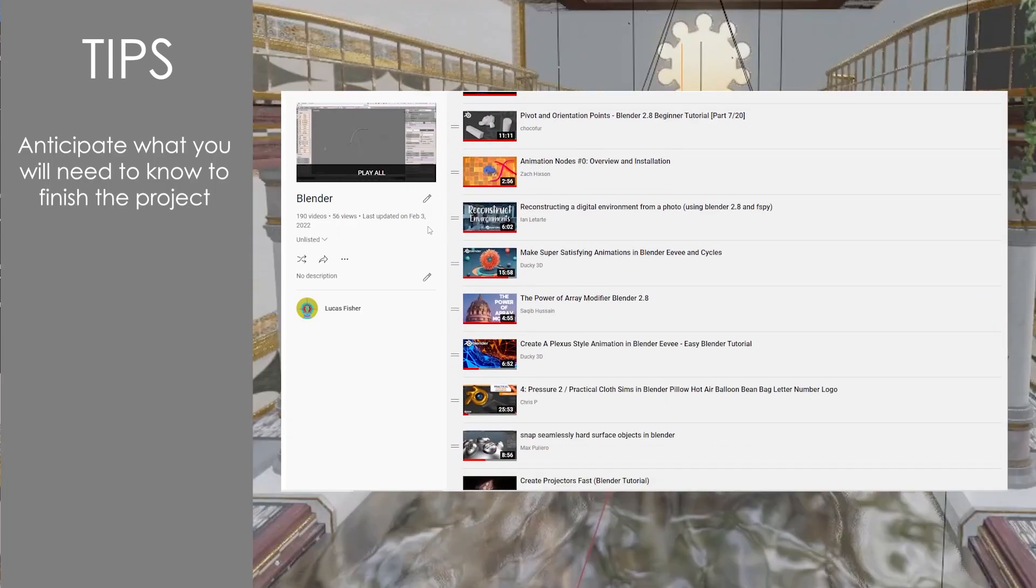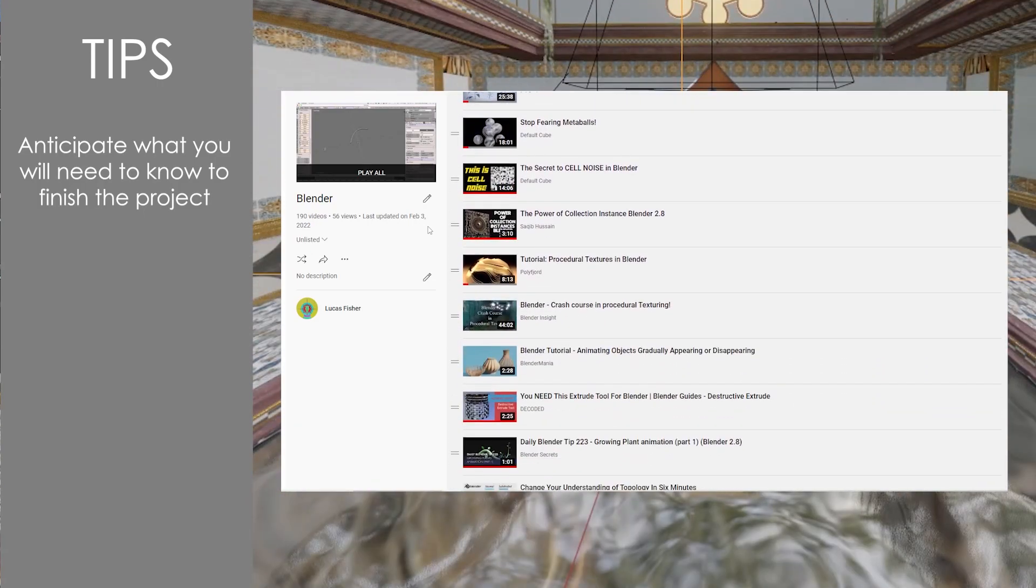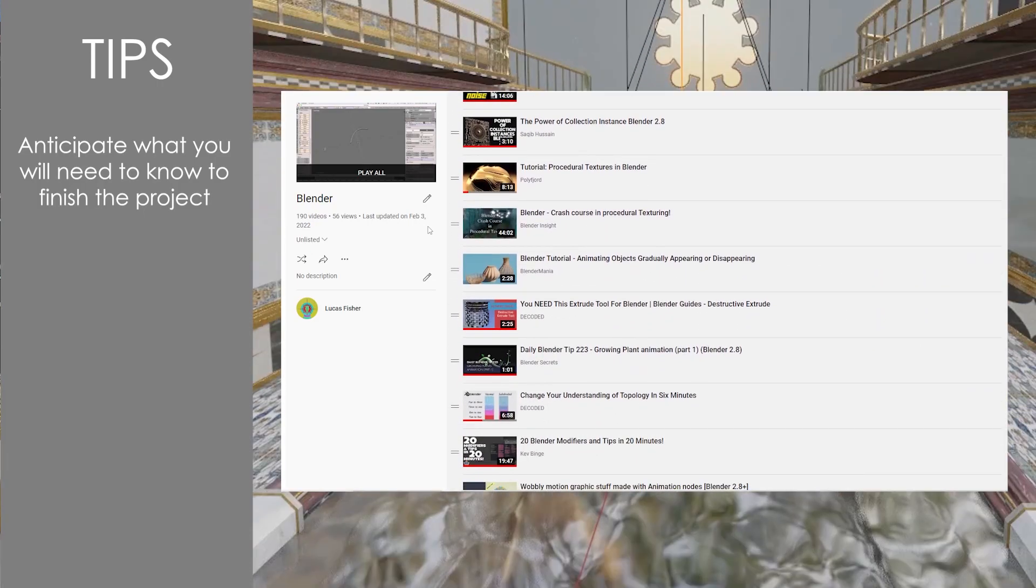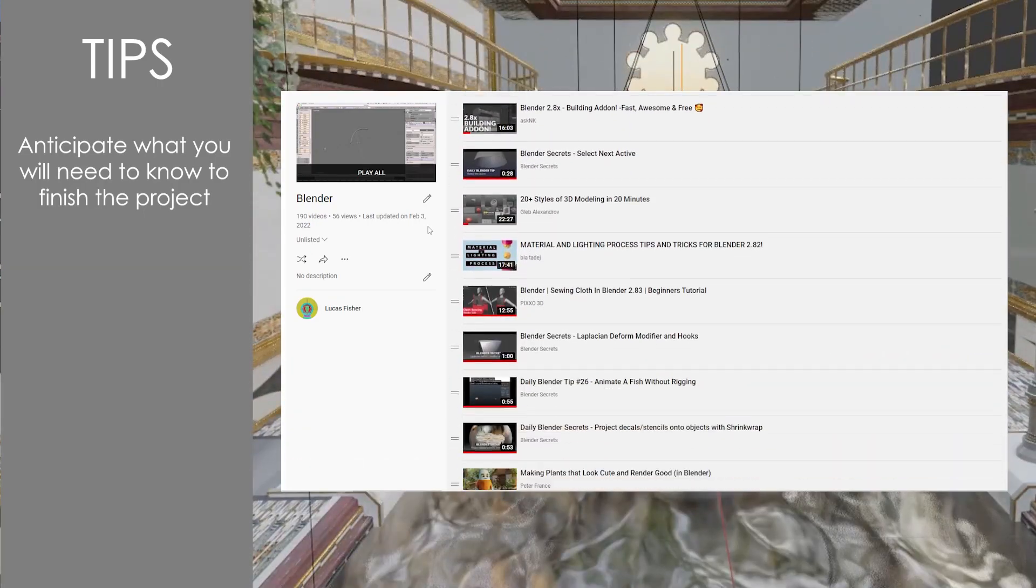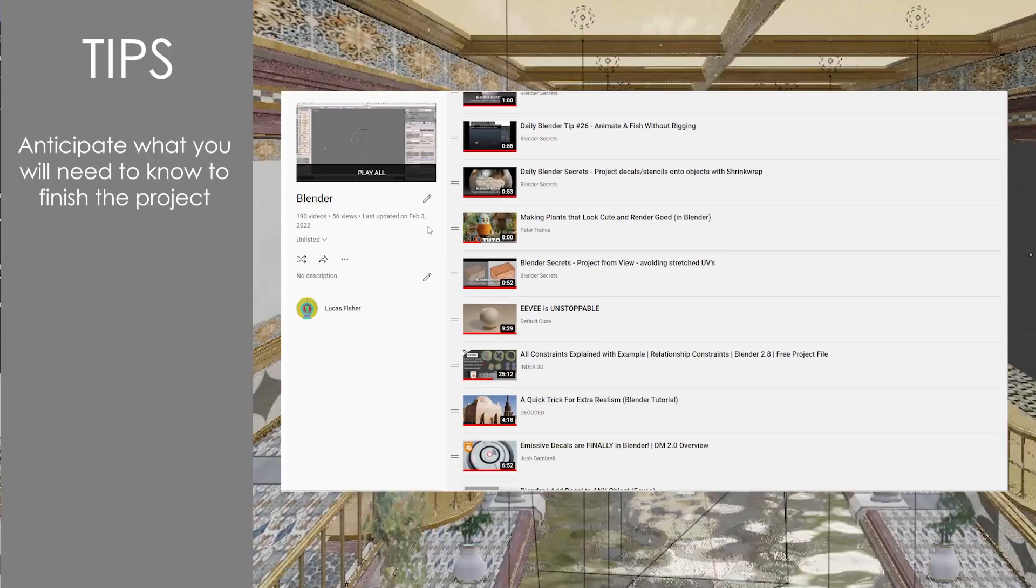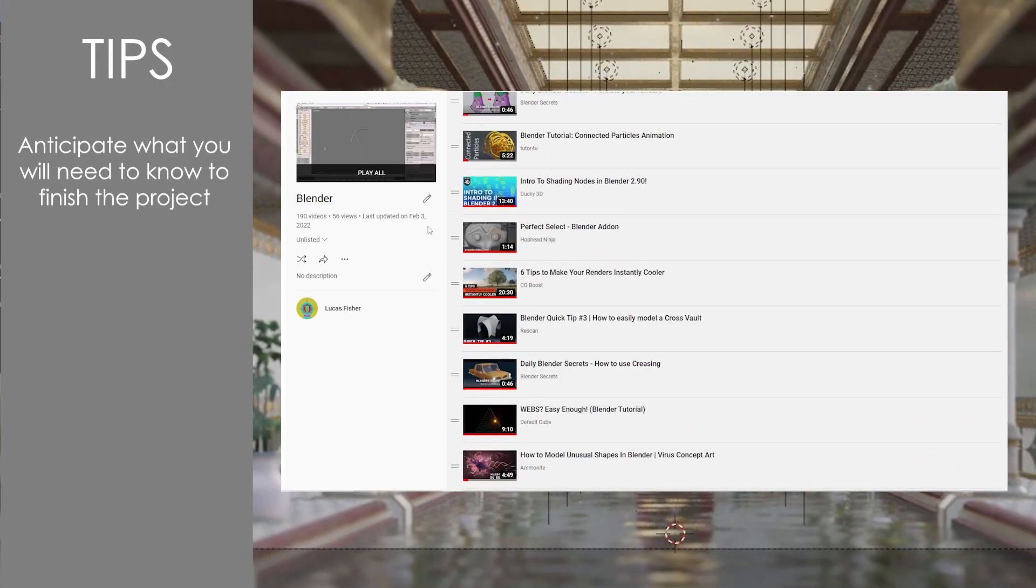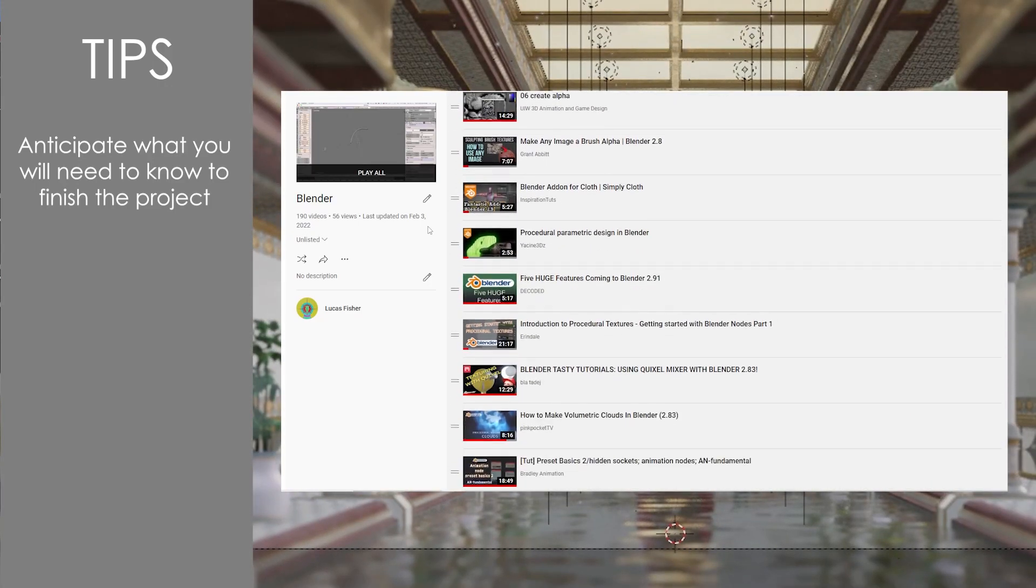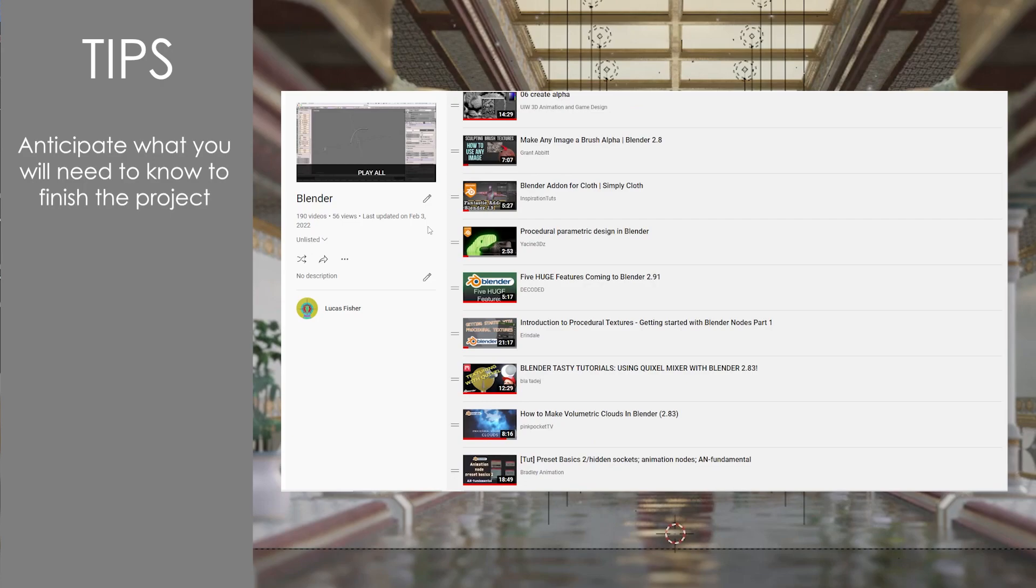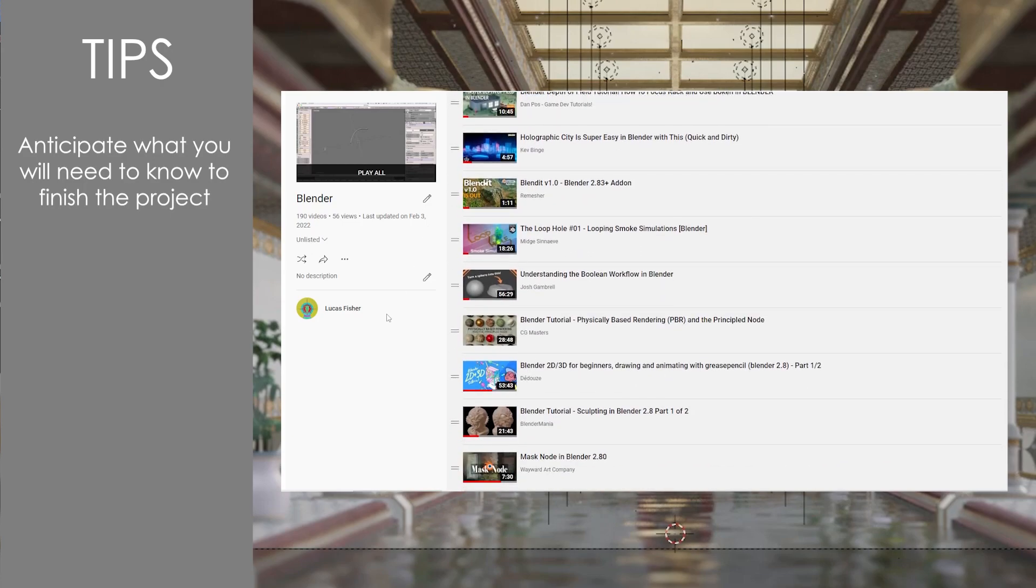I do this for several different softwares or techniques so I can reference them easily later on. The worst thing is having to try and find a tutorial but you can't remember the title or you were on a roll and then you have to stop and find a good tutorial and it takes an additional half hour.